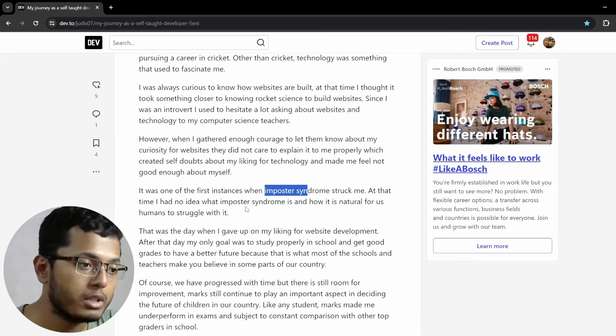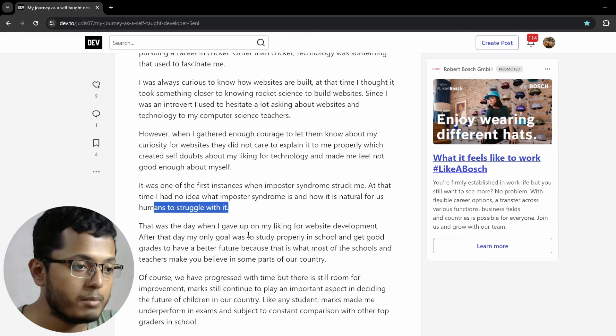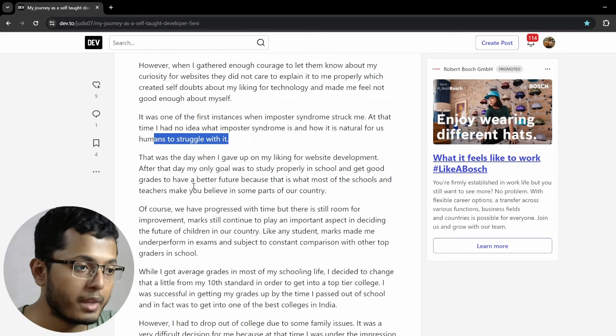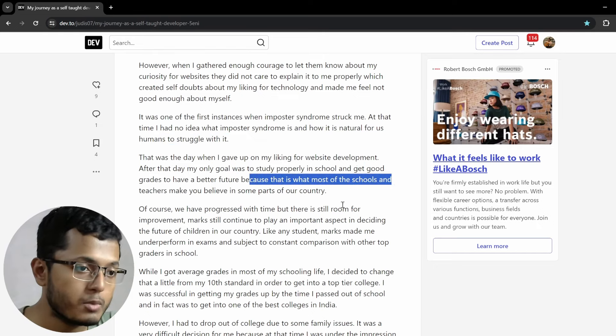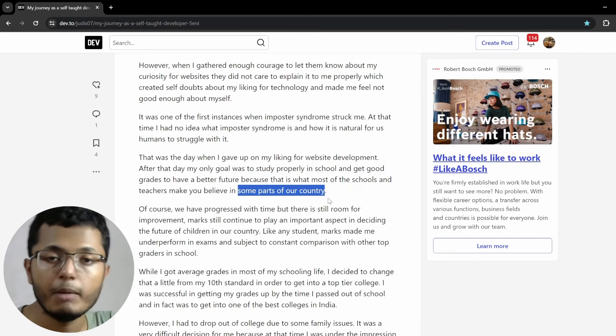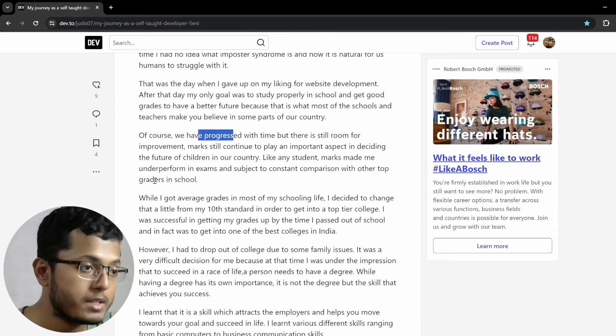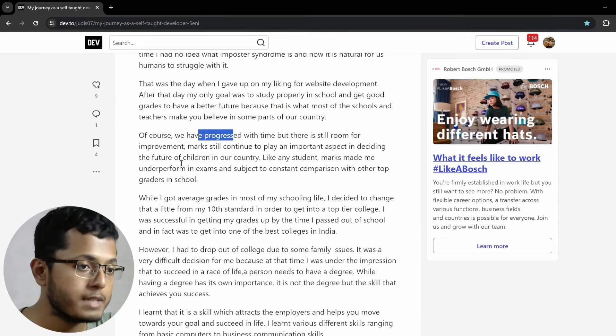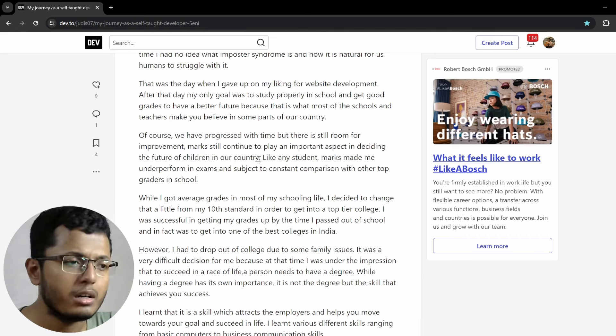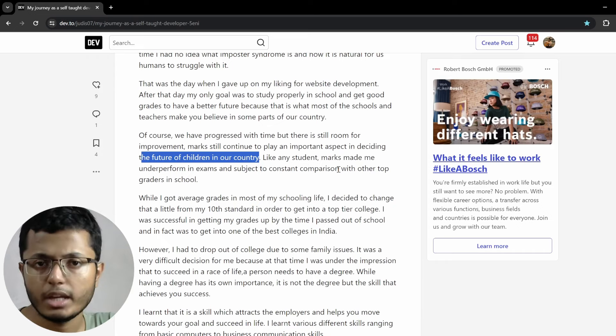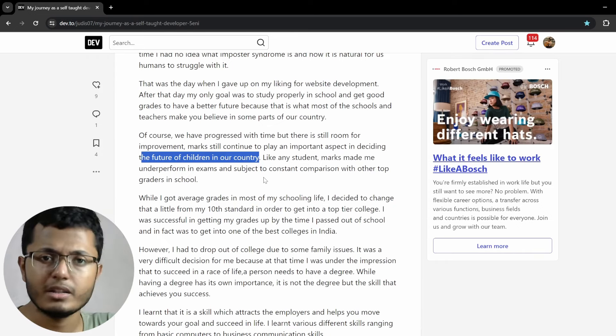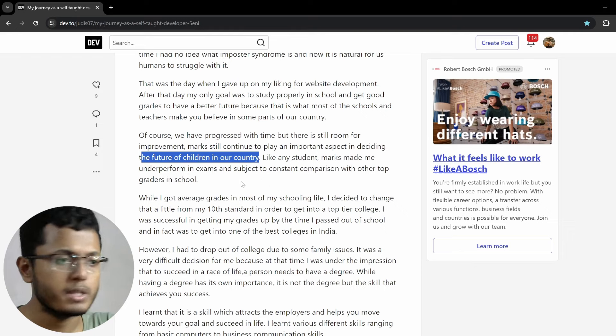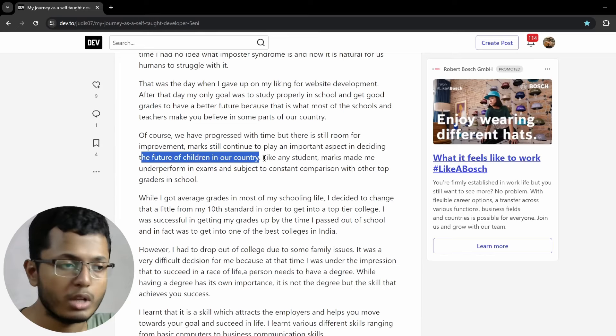When we used to do some computer stuff in our school, I never thought about imposter syndrome. I thought that I was some kind of a maybe computer whiz or something like that. We used to do logo and other kinds of stuff for drawing. At the time, I had no idea what imposter syndrome is and how it is natural for us humans to struggle with it. That was the day when I gave up my liking for website development. After that, my only goal was to study properly in school and get good grades to have a better future because that is what most of the schools and teachers make you believe in some parts of the country. I mean, in all parts of the country, definitely not some.